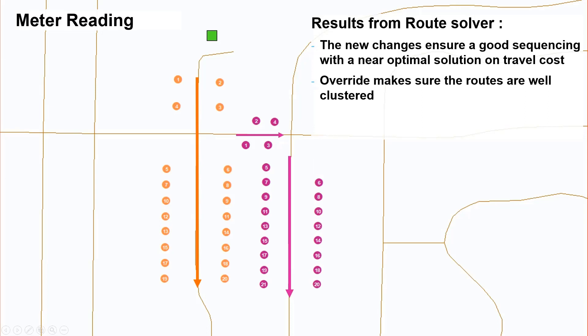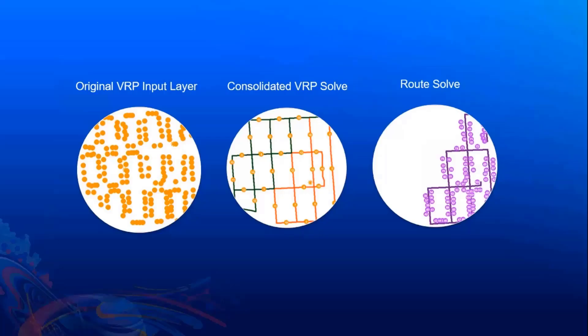When you solve that, you get a solution like this. So there are two routes, and the sequencing in the routes show a zigzag pattern. And we are fine with that, because the driver drives down the path and does not have to get down and park. And that is the most efficient way to read all the meters in one go.